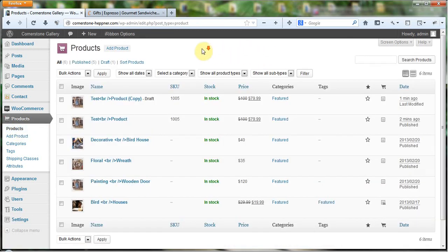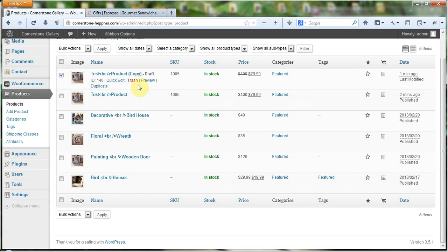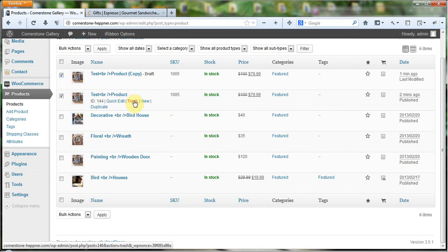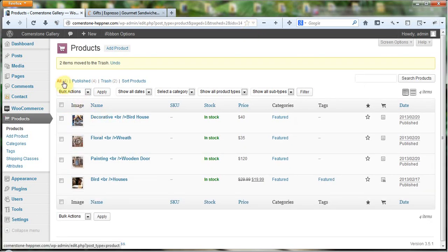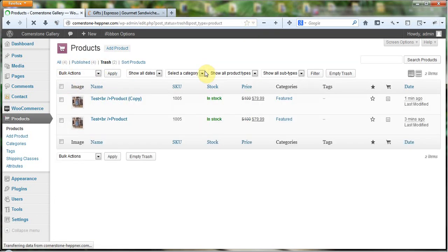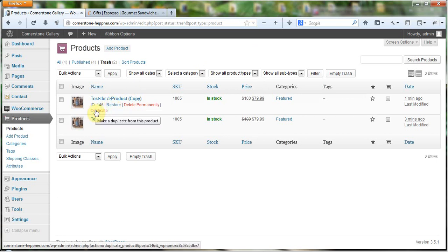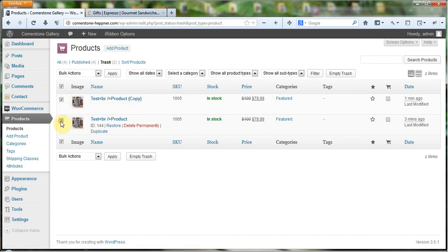Now I need to delete both of these. Instead of doing them one by one, I could select both and come up here to Bulk Actions and tell it to move them to the trash. When I do that it goes ahead and moves them to the trash. Now I've got to come into the trash, and from here I could restore them, duplicate them, or click 'Delete Permanently.' But since I have two, I want to do a bulk action.